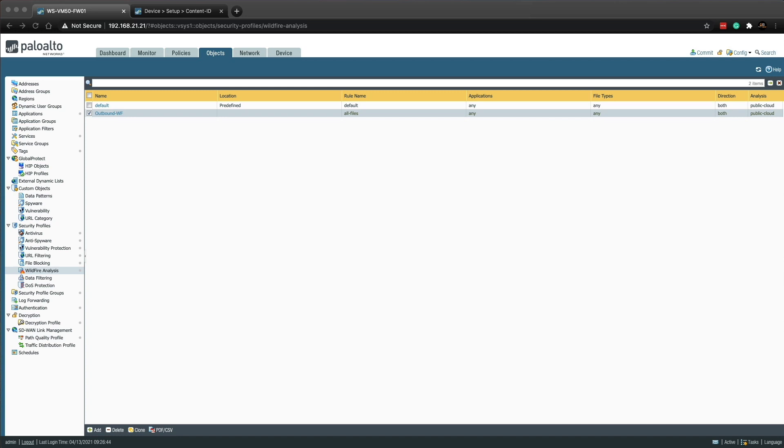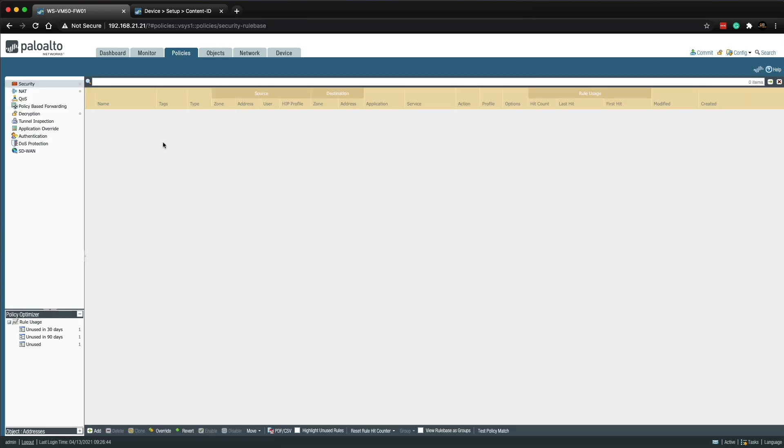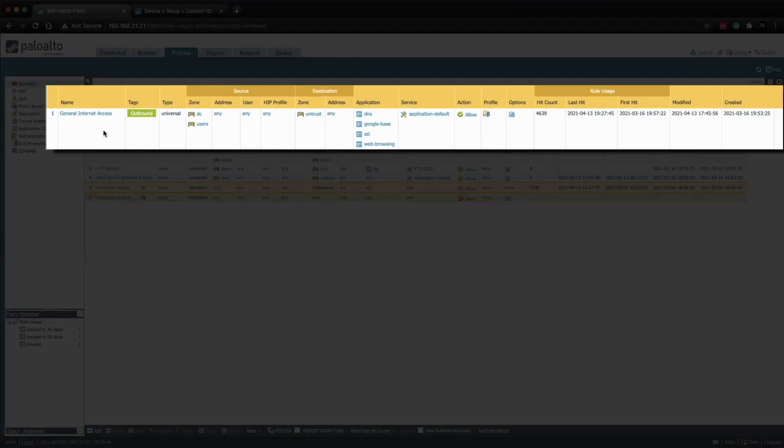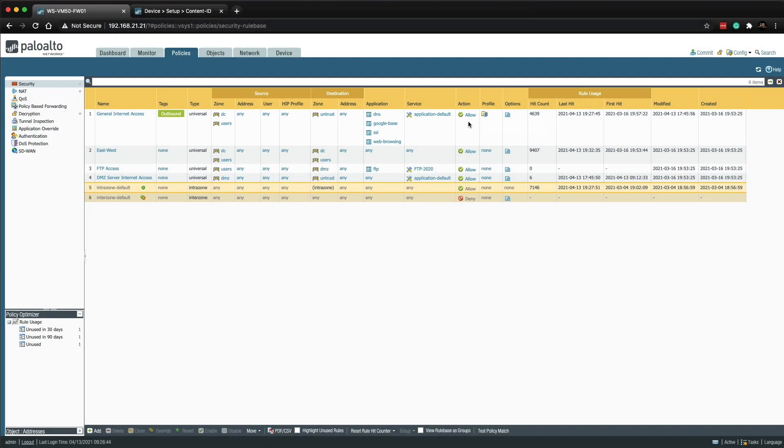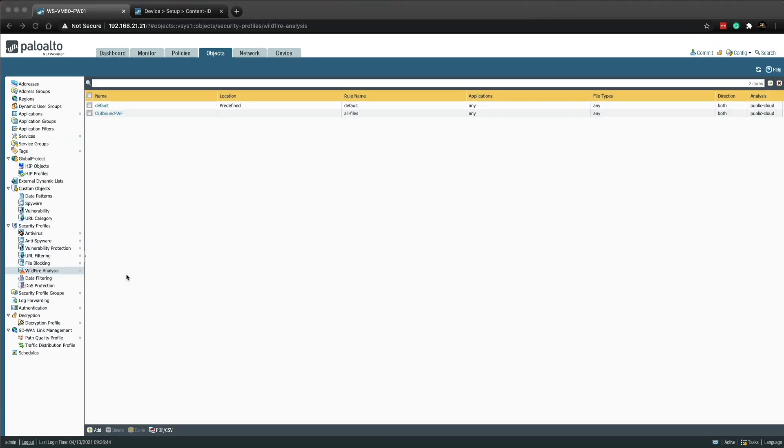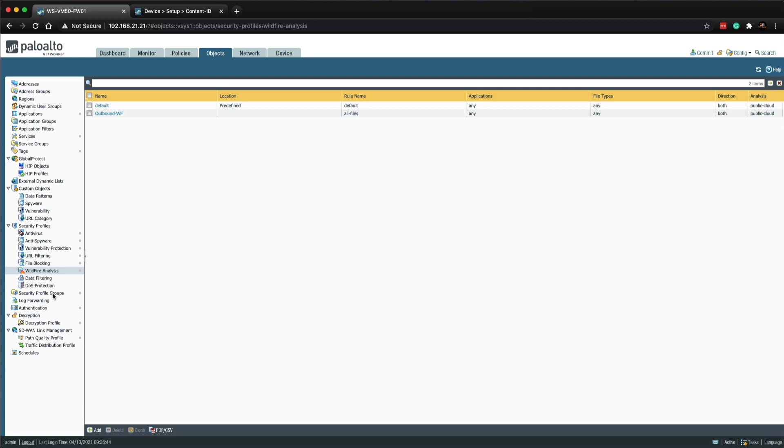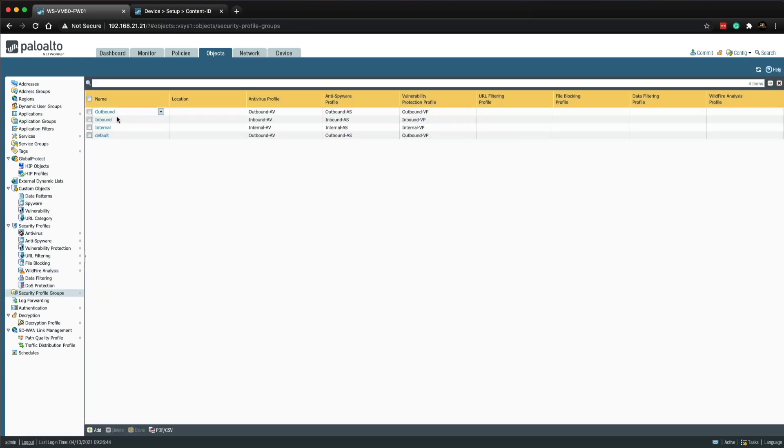The next part of the configuration is to add the new wildfire security profile to the existing general internet access security rule. If I go to the policies tab you'll see the general internet access. As you can see there is already a profile tethered to the policy. In my previous video I created multiple signature based security profiles and added each profile to a security profile group.